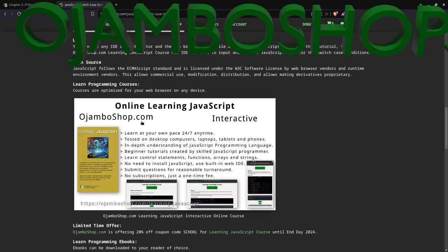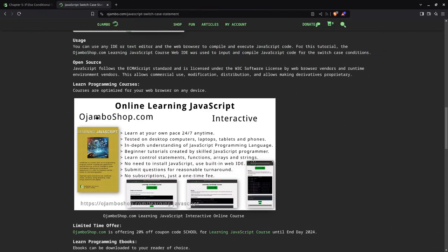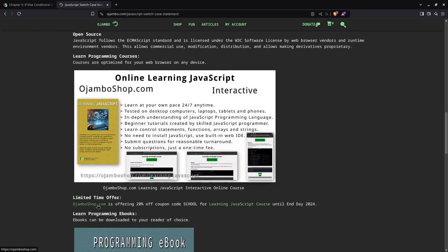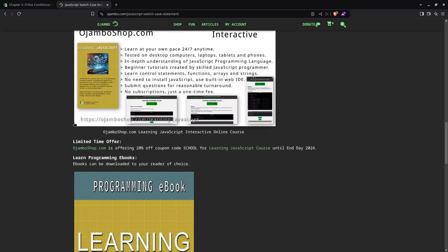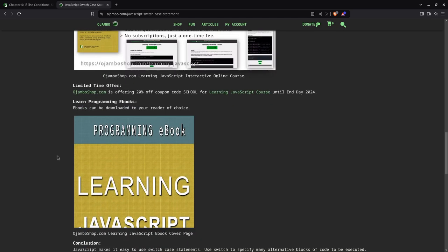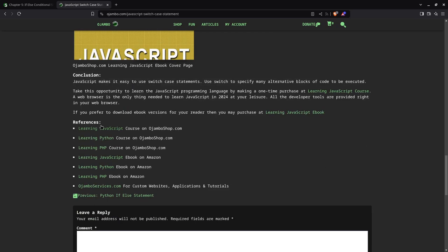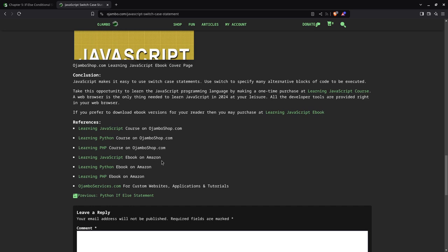If you want to learn JavaScript, perfect for beginners. OjemboShop.com - you just simply go there and get 20% off for limited time until the end of 2024 using promo code SCHOOL. If you want an e-book, they're available on Amazon. Simply search for Edward Ojembo. Links are in the description. This is the Learning JavaScript course on OjemboShop.com. There are other courses as well. The e-books, in this case, Learning JavaScript e-book on Amazon. And if you want one-on-one tutorials online, go to OjemboServices.com for custom websites, applications, and tutorials. That's the end of the tutorial. Thank you.